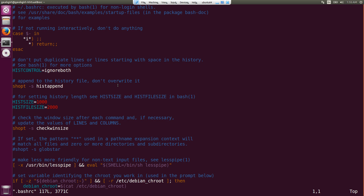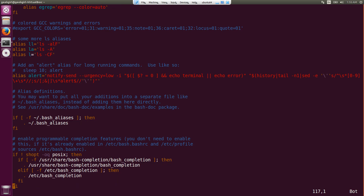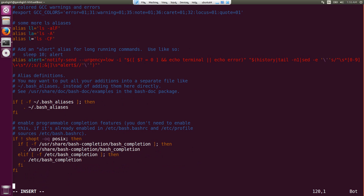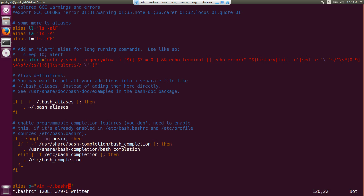If you've seen my previous video, I mentioned that files starting with a dot are hidden files. So .bashrc is actually a hidden file, but you can still open it. When you open the .bashrc file, you see a lot of stuff already written — this is the default configuration of the Ubuntu terminal. If you want to create your own shortcuts, you can just append them at the end of the file. I'll use an alias: 'alias b=vim ~/.bashrc'.